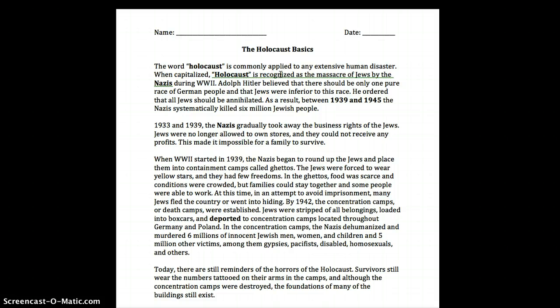In the ghettos food was scarce and conditions were crowded, but families could stay together and some people were able to work. At this time, in an attempt to avoid imprisonment, many Jews fled the country or went into hiding.